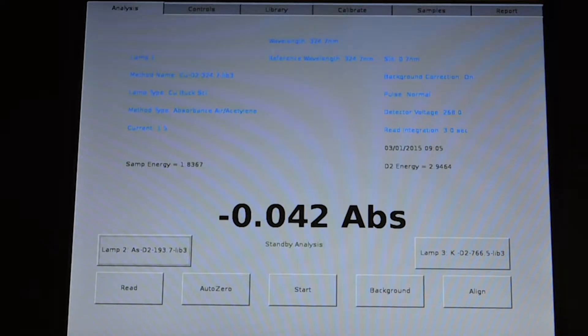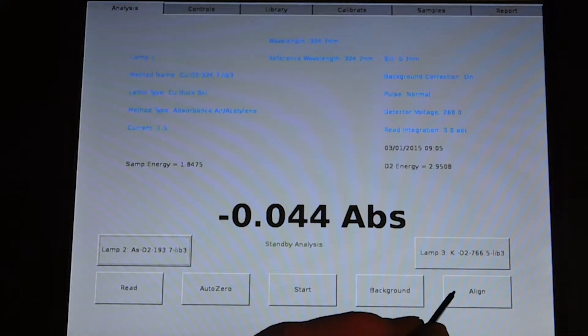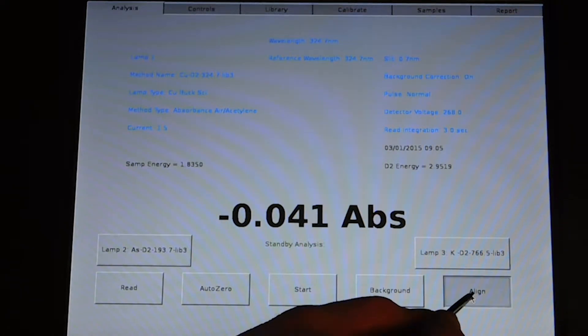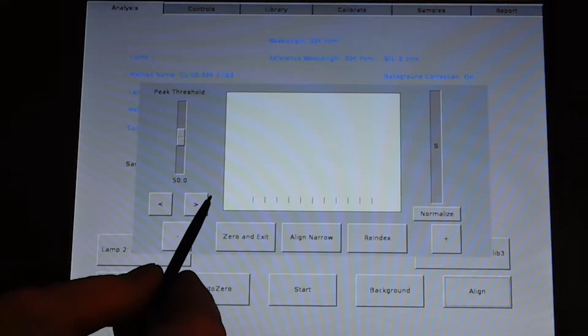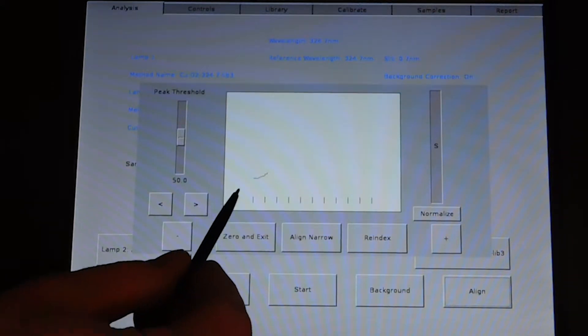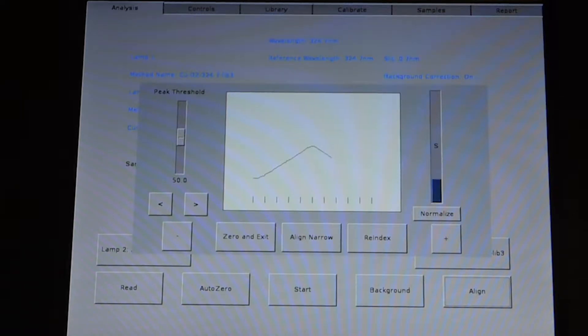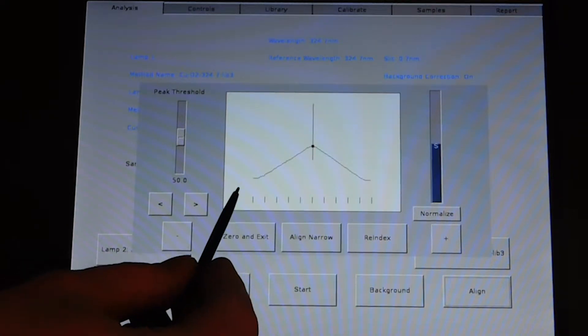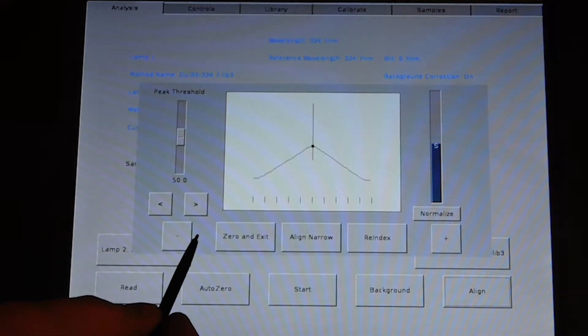Then you need to align the instrument on the proper wavelength by simply pressing the align and waiting for the trace to be completed. It will show one or more peaks and it will pick the high point of the peak.